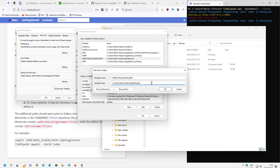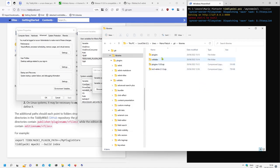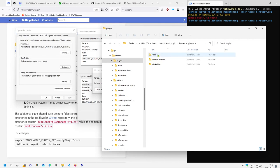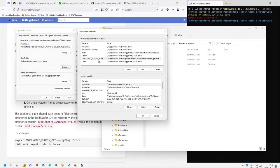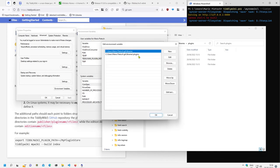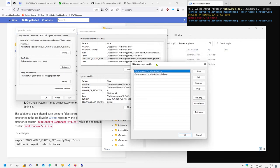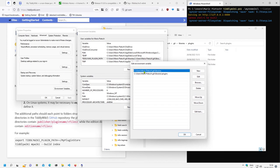The plugin path variable can contain several different directories — separated by a semicolon. So I add the libraries path and also the plugins directory from Flibbles. The TIDDLYWIKI_PLUGIN_PATH can contain multiple directories, and the server startup will search all those paths.